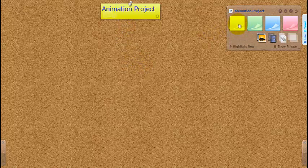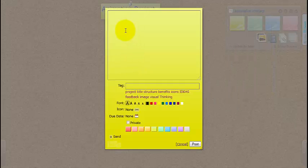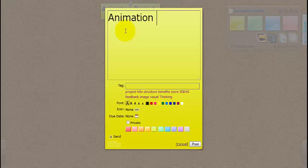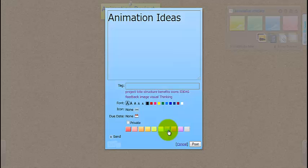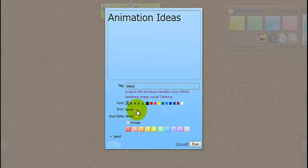Let's create another post. I might like to say some animation ideas. Leave that there for the students. I might like to change the colour, though, of that sticky. Tag it with ideas. And this will allow my students to add collaboratively onto this sticky note.